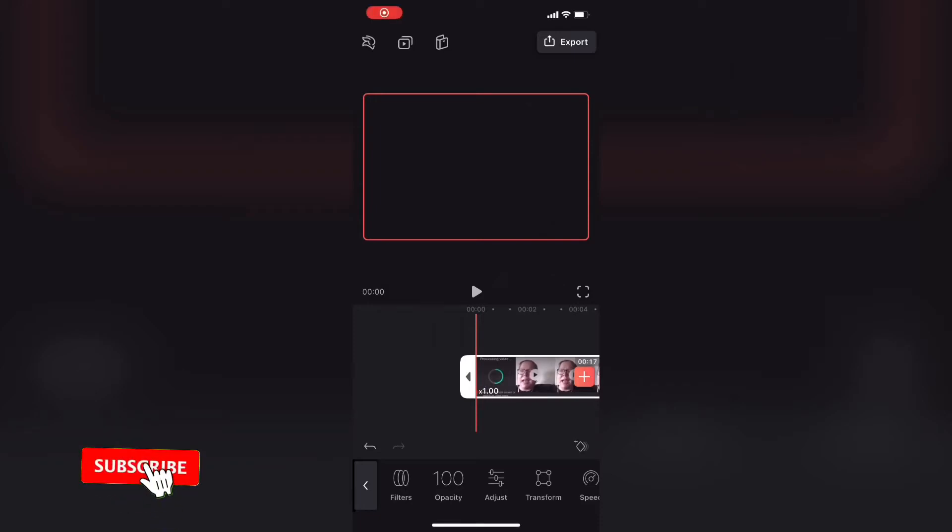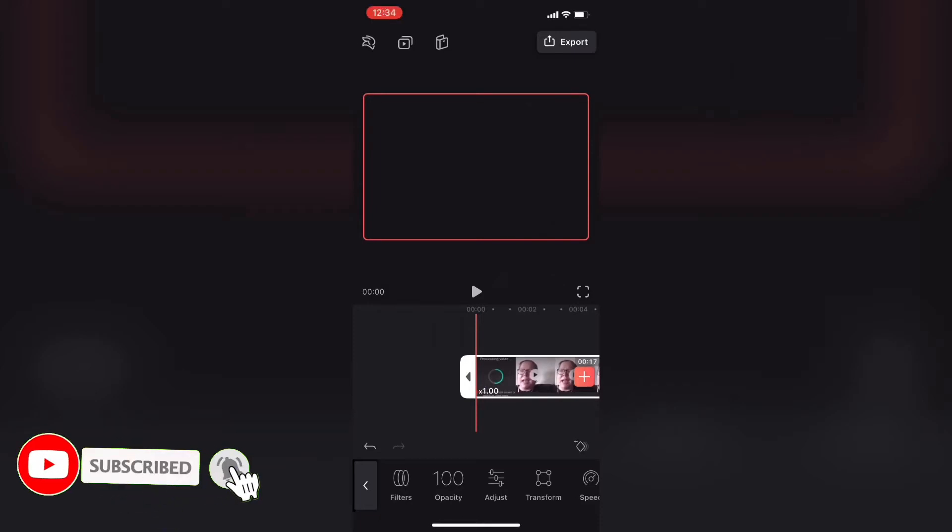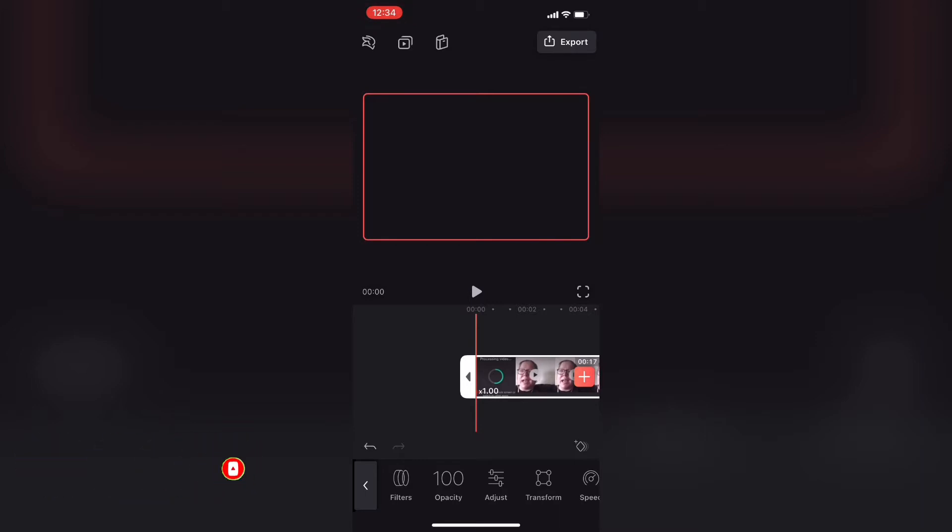In today's video I will show you how to trim any layer inside Videoleap, whether it's a video clip or something else such as a voiceover. This tutorial will focus on trimming video clips. Let's get started.